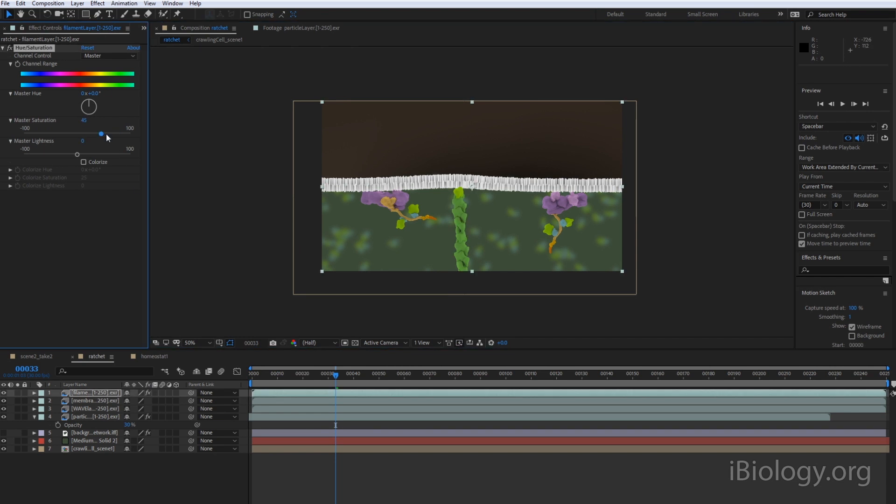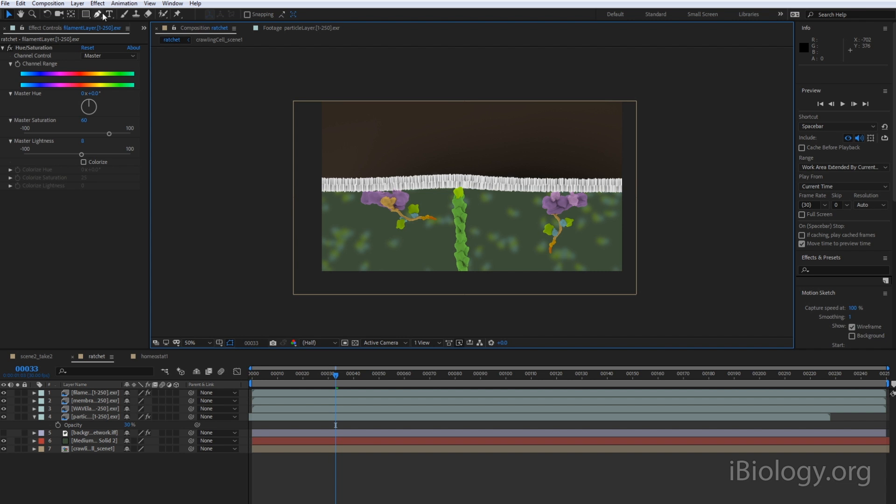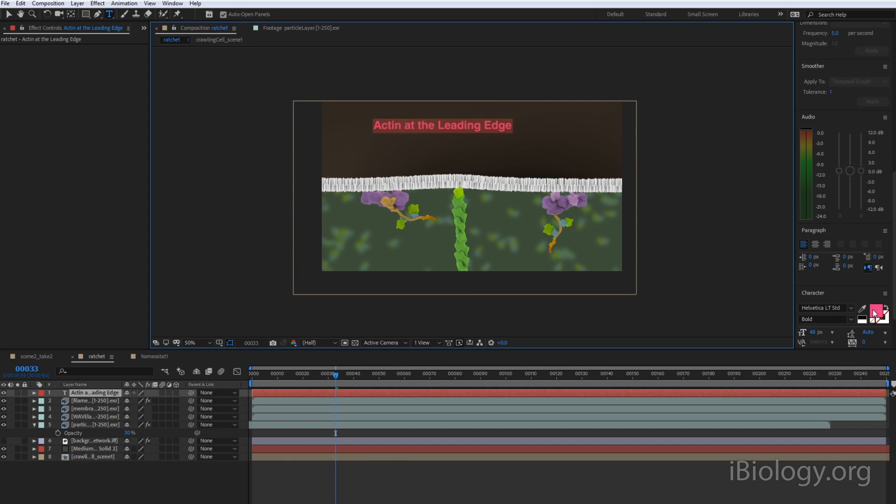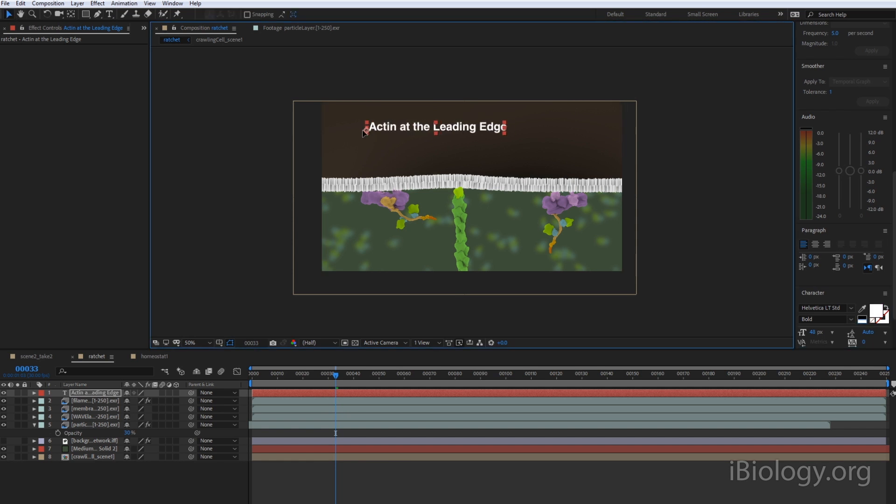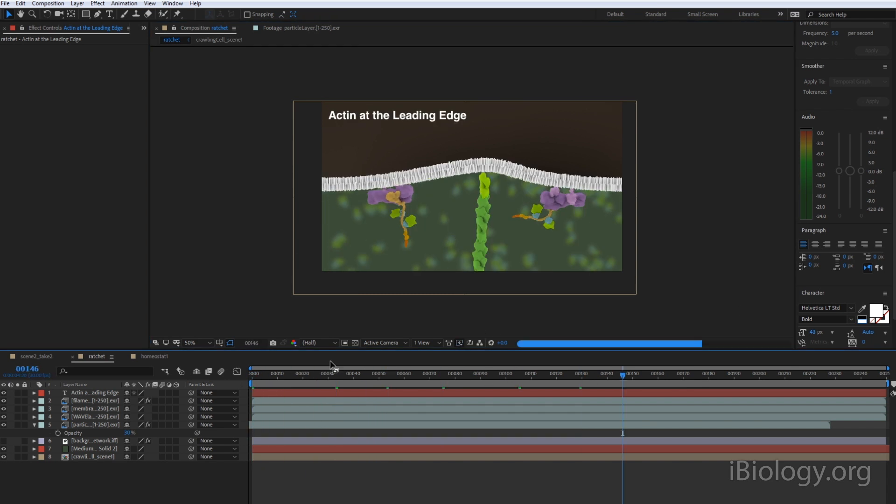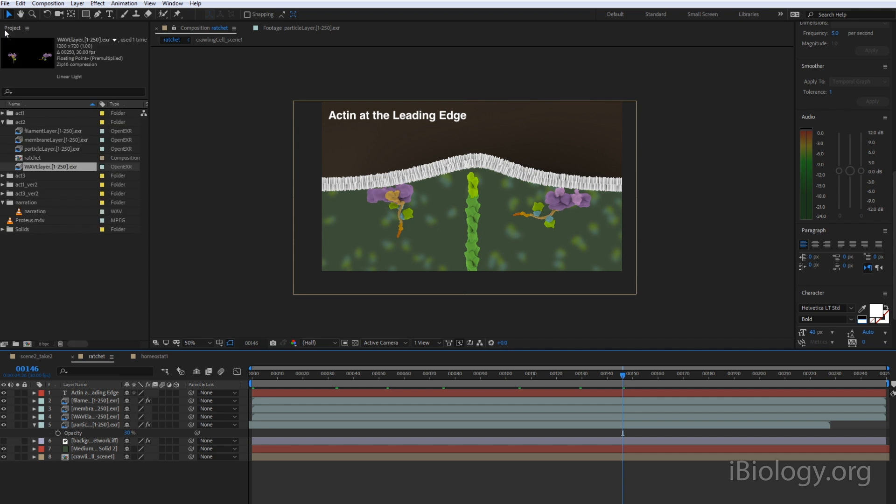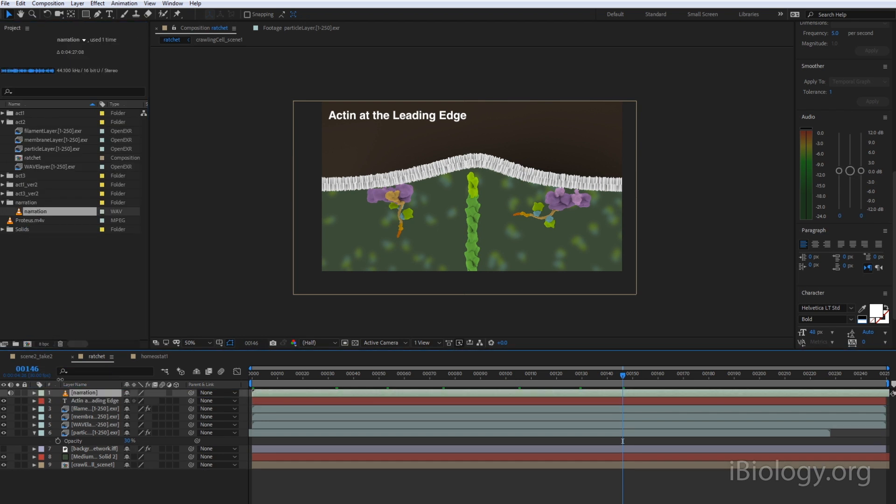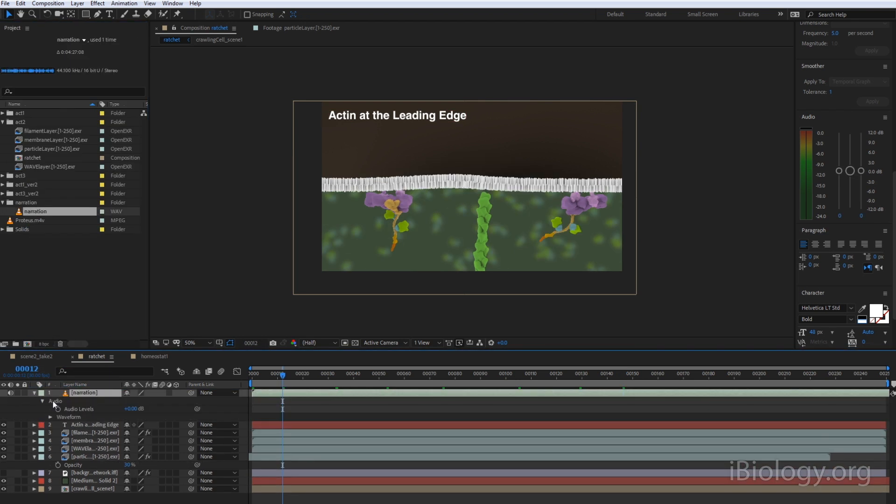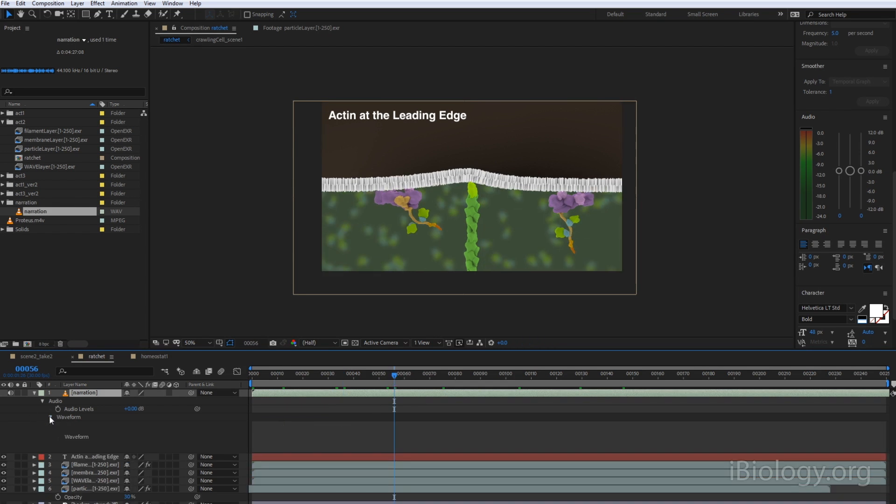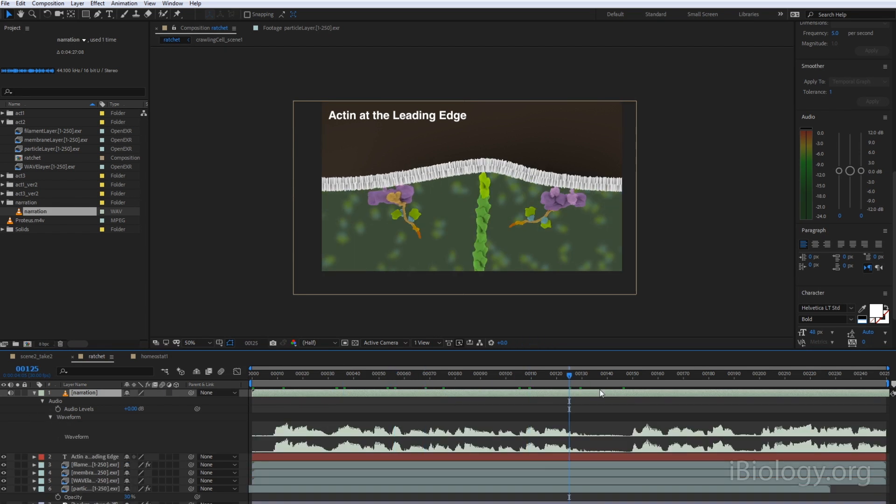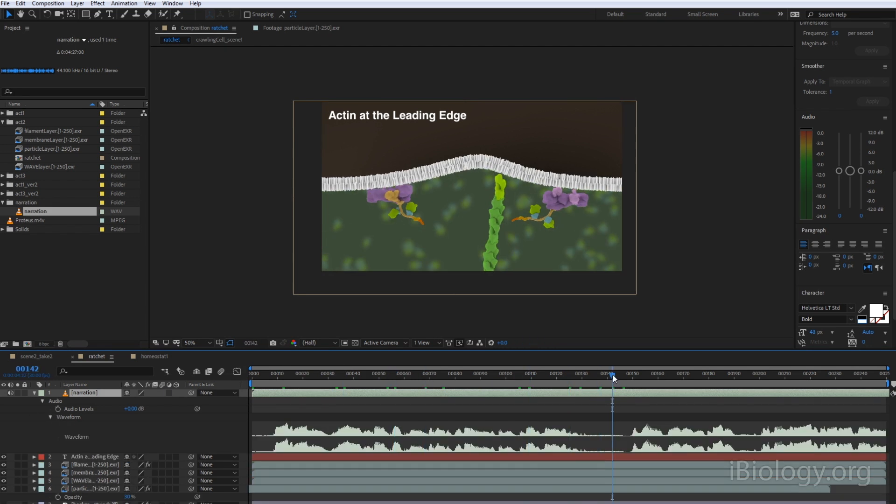You can also use compositing software to add text such as titling or labeling, and to adjust the timing of the video by speeding things up, slowing them down, or adding still frames. You can also add sound, such as a voiceover narration or music. All of these elements are visible in a timeline, so you can see how long each element is, and you can adjust them separately.